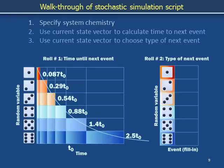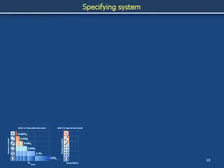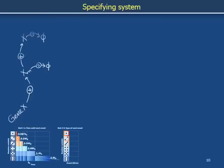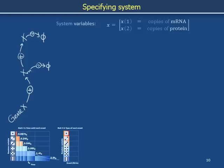We begin by specifying system chemistry. In this example, we are inside a cell in which gene X can be transcribed to messenger RNA. The number of copies of messenger RNA in the cell is labeled XM. Messenger RNA can be translated to protein, and the number of copies of protein is denoted X. To move this model into a computer, we use a state vector X, where the first element is the number of copies of messenger RNA and the second element is the number of copies of protein.